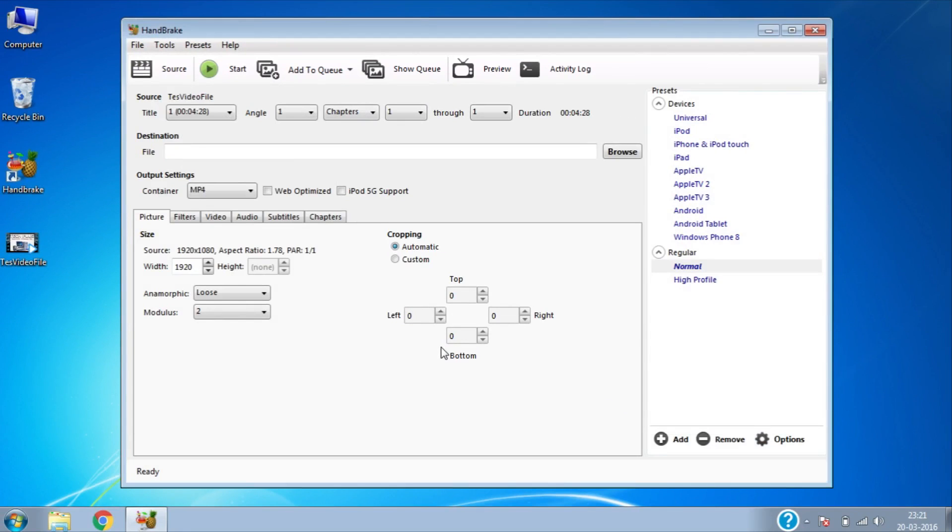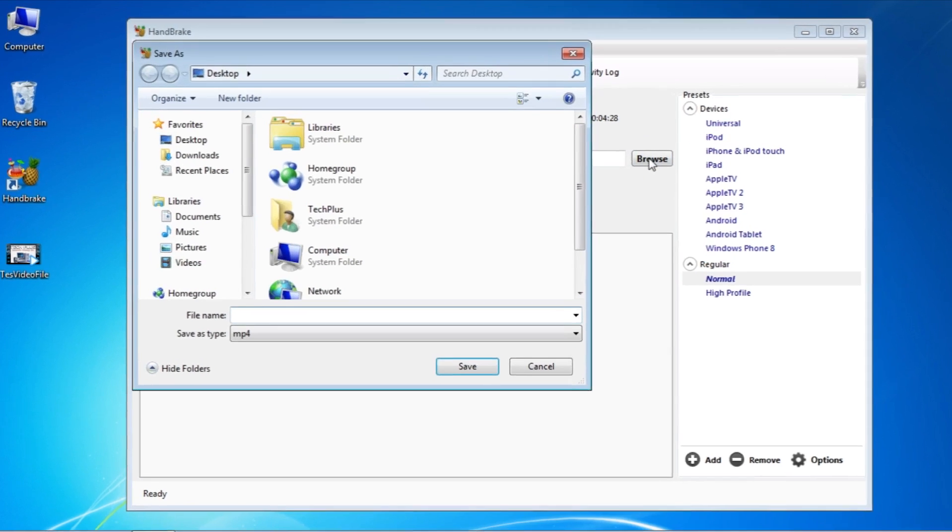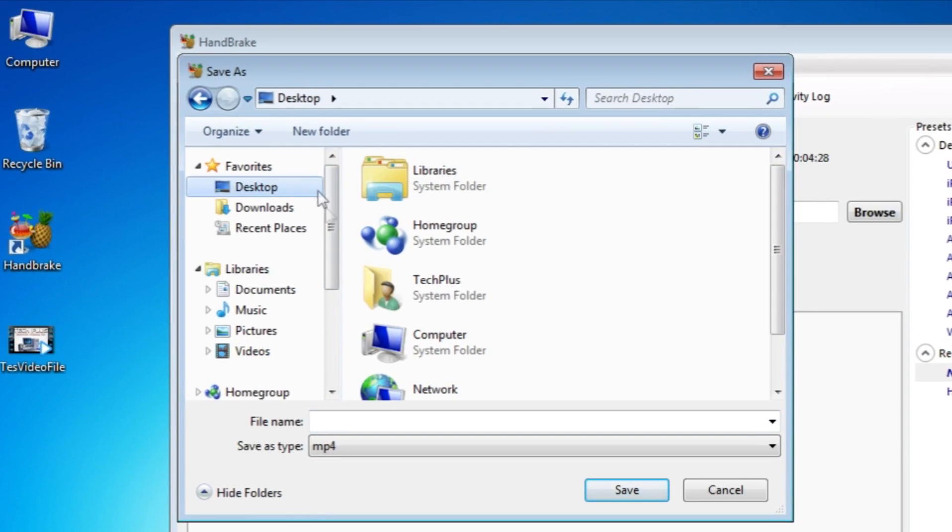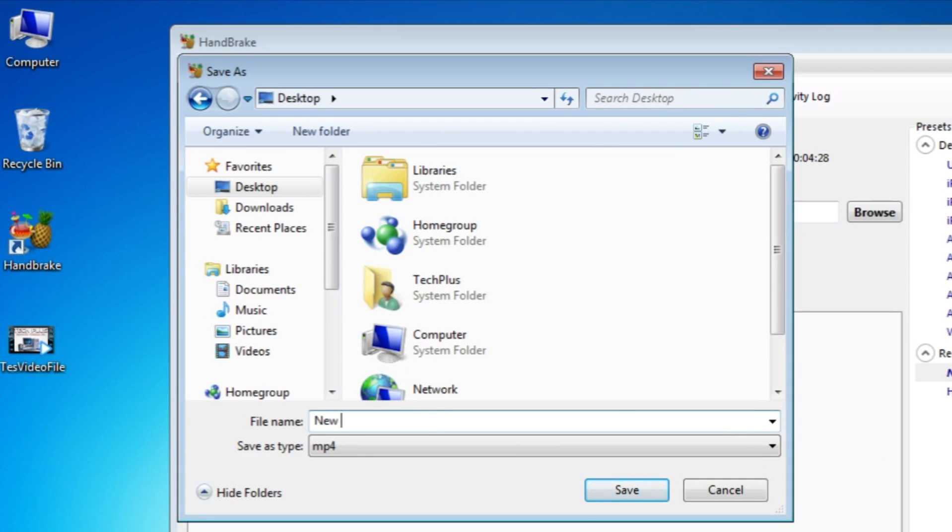Now we need to set the destination file name and location on the drive. For that click Browse and open the folder where you want to save the file. Then type your new file name and click Save.